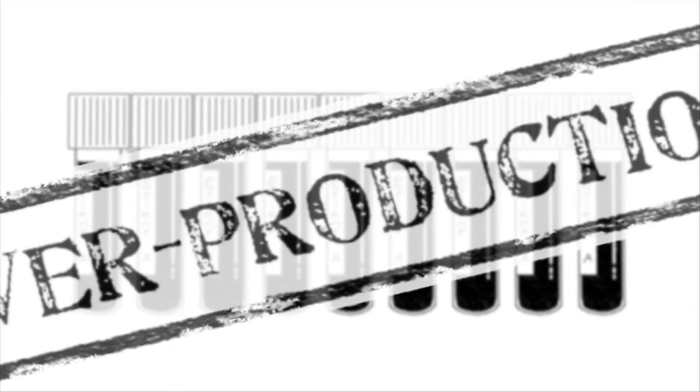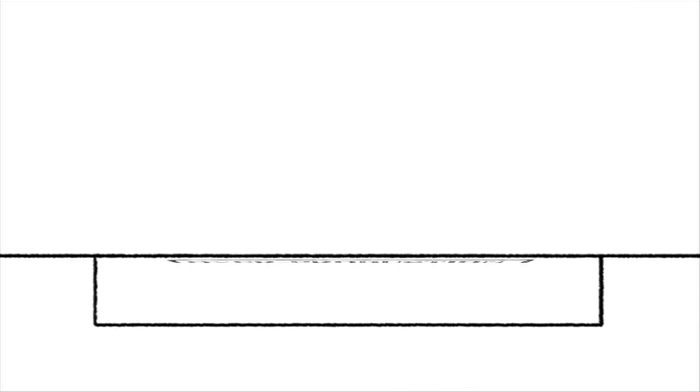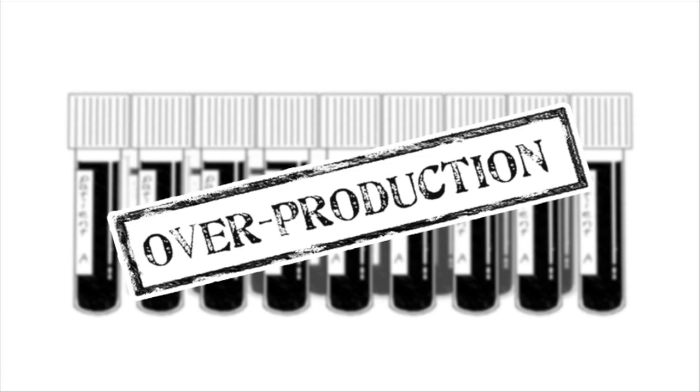Overproduction: it's wasteful to do more than necessary. Over-processing: excessive redundancies in processes. Underutilized human resources: lack of involvement by all employees in decision-making.